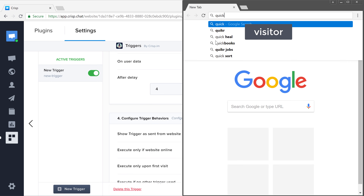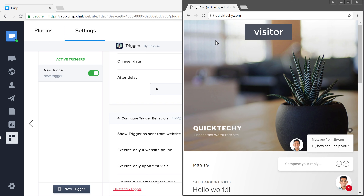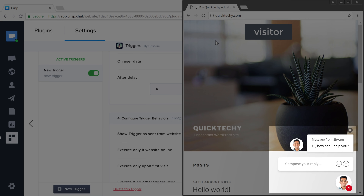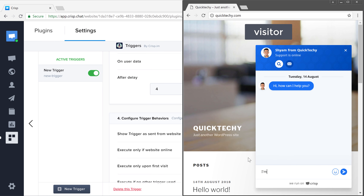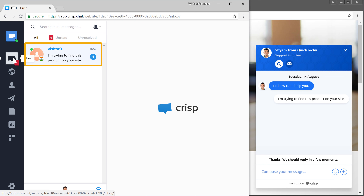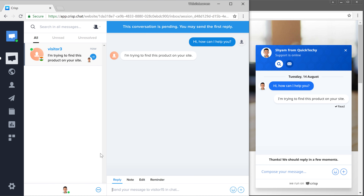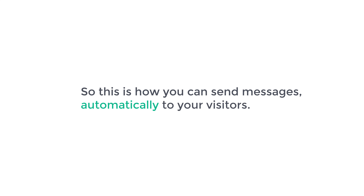Now if a visitor goes to our site and stays for 4 seconds, you can see that he has received our message. Now if the user clicks reply and sends you a message, you'll receive a notification and we can reply by clicking here. So this is how you can send messages automatically to your visitors.